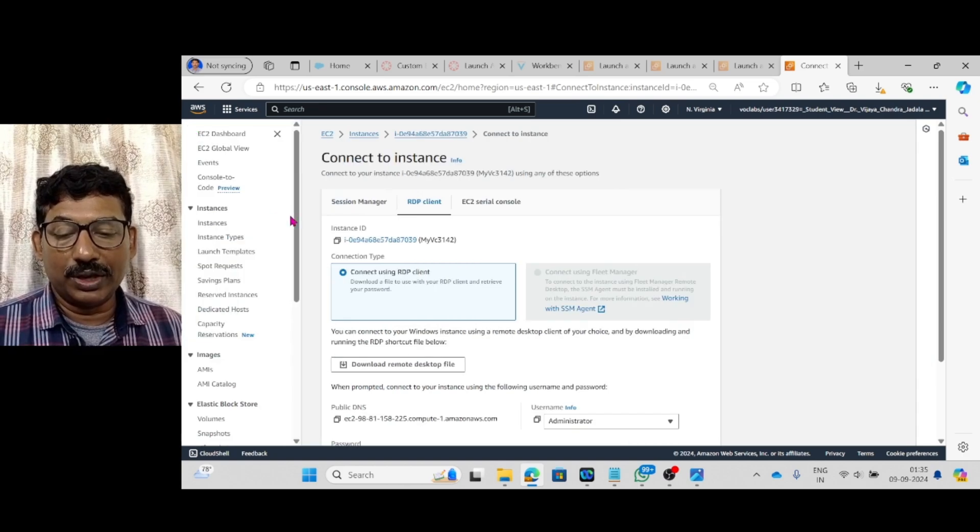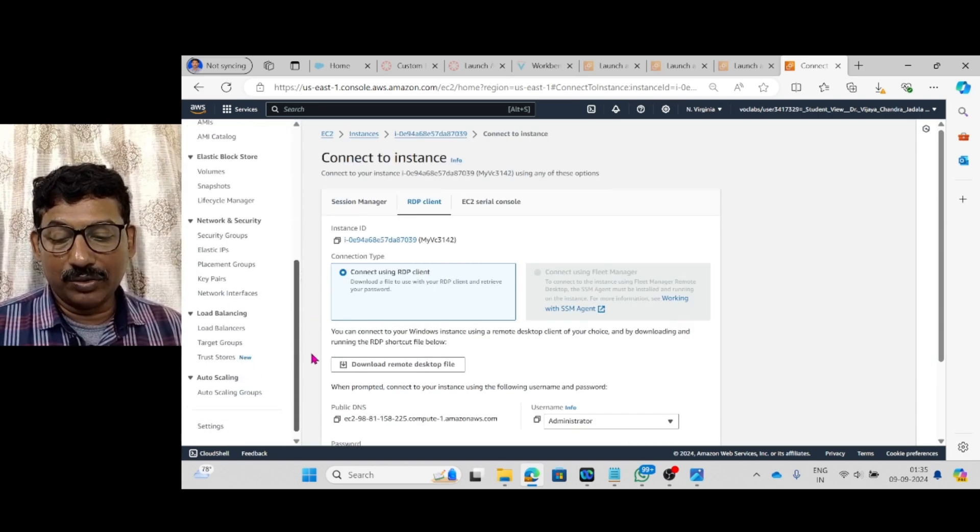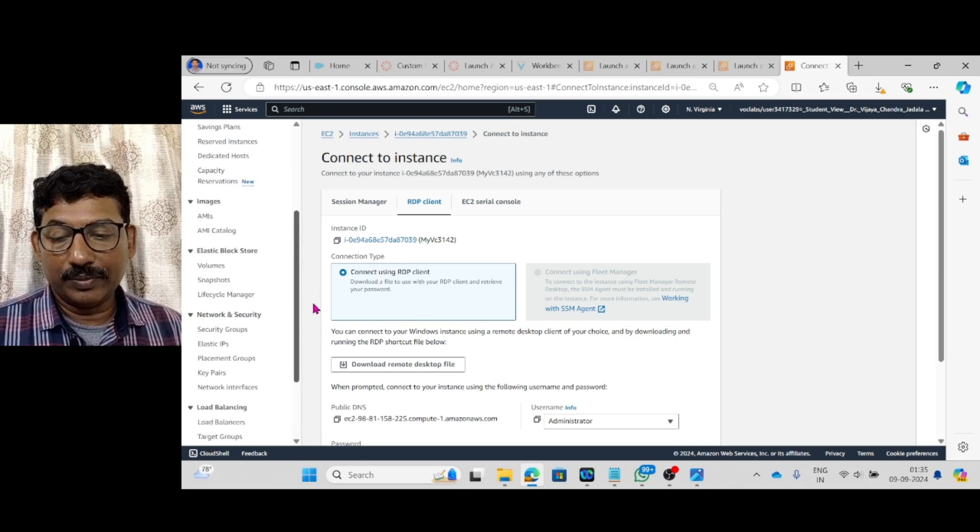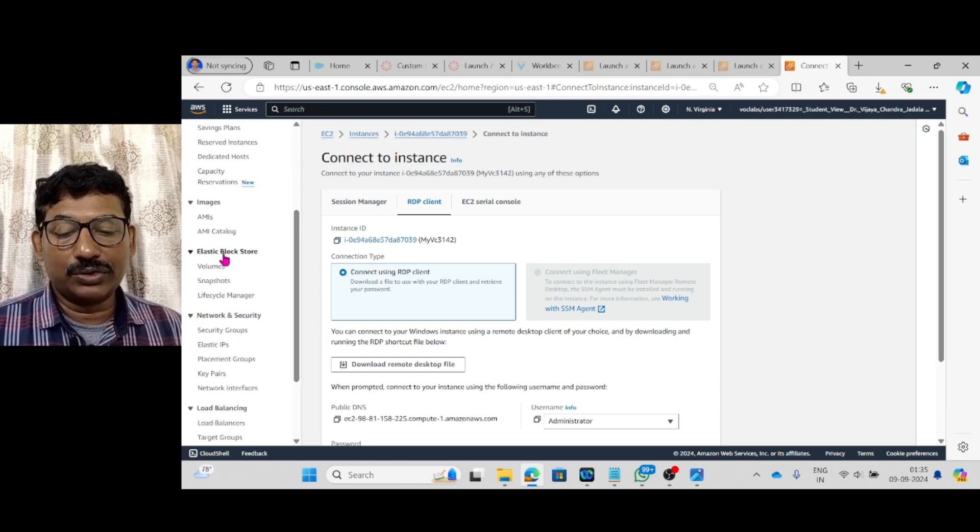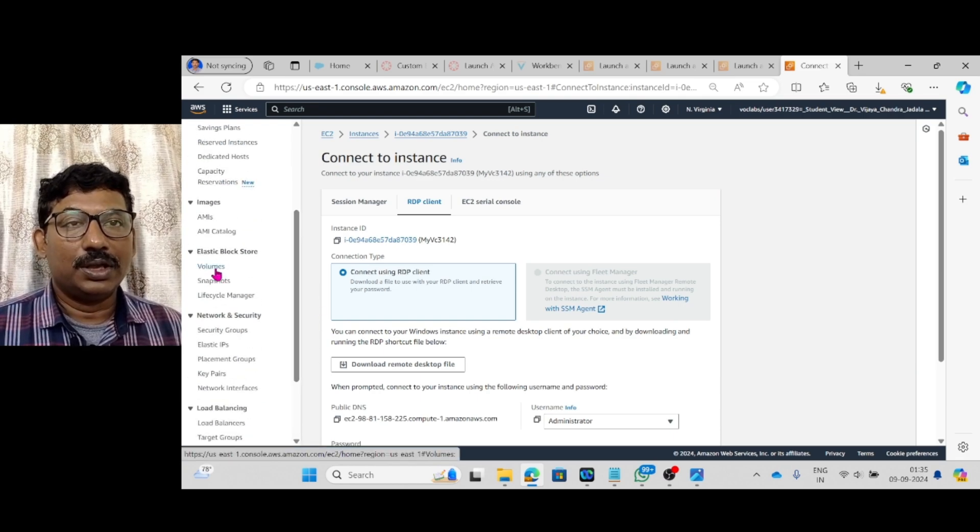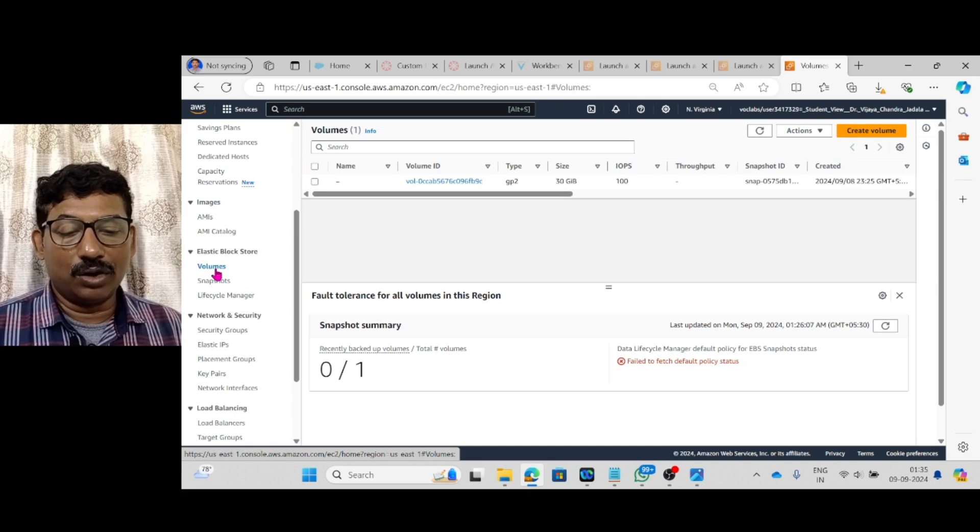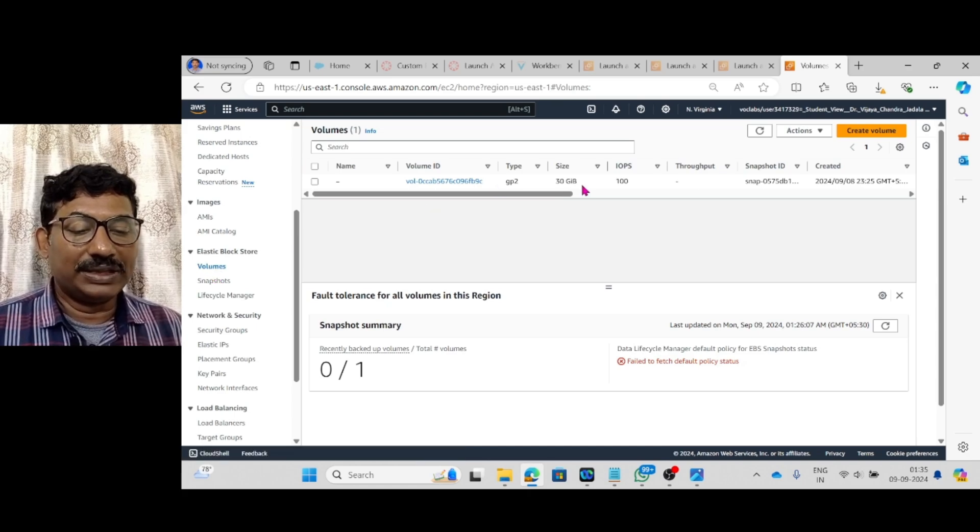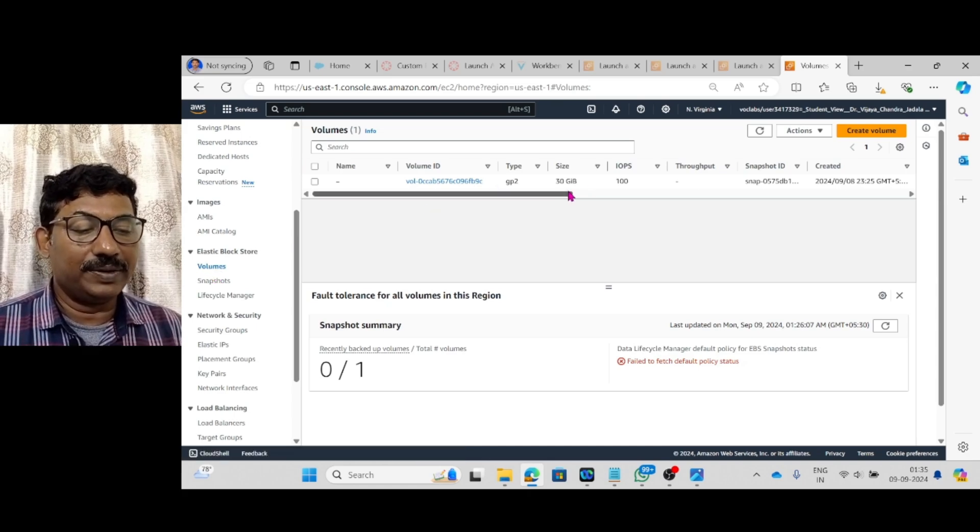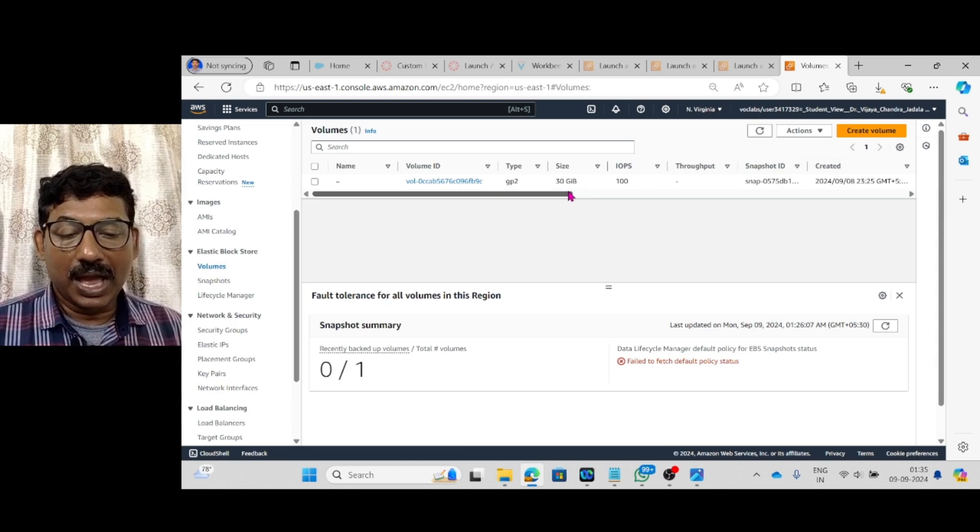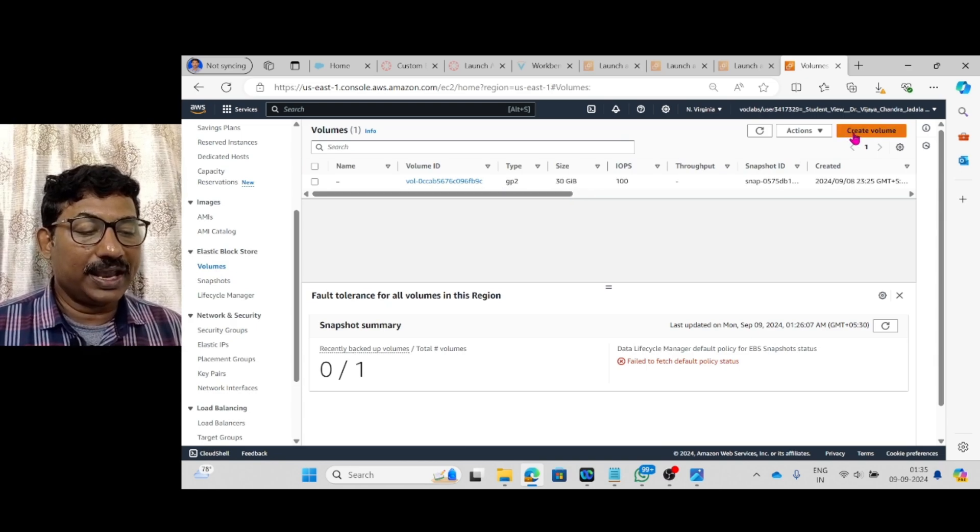Here from instances, come down, Elastic block storage, Volumes. Click on volumes. The default 30 GB is there. Leave it. I have to create by my own. Create volume.